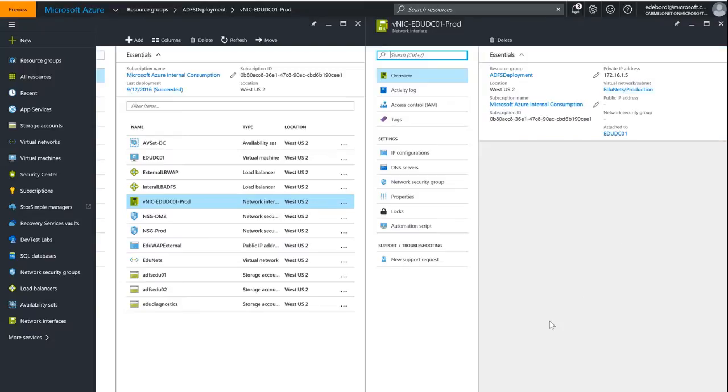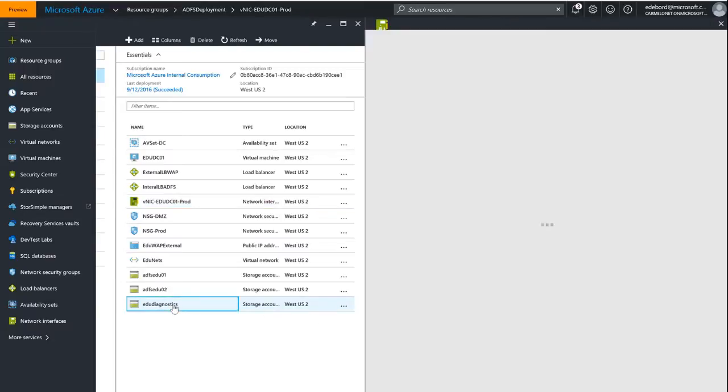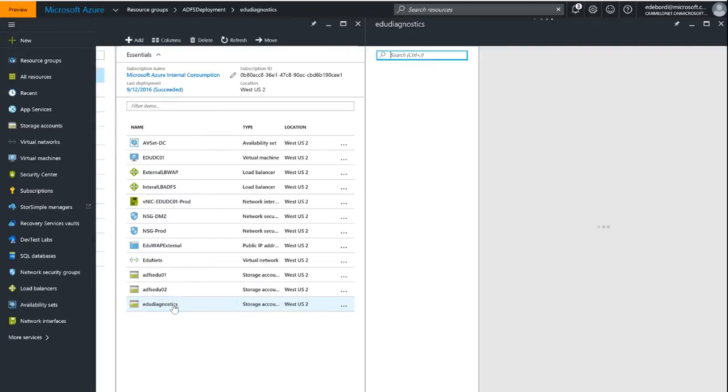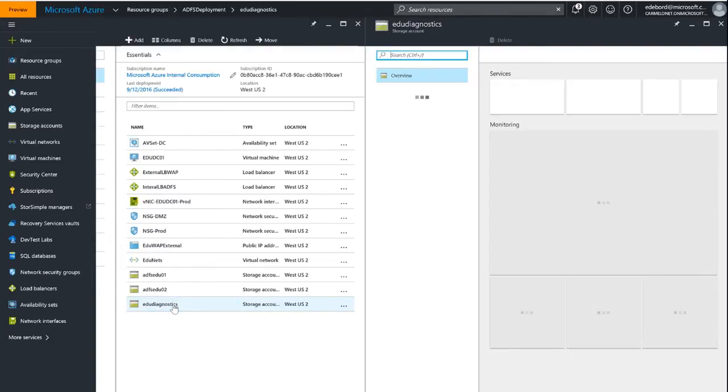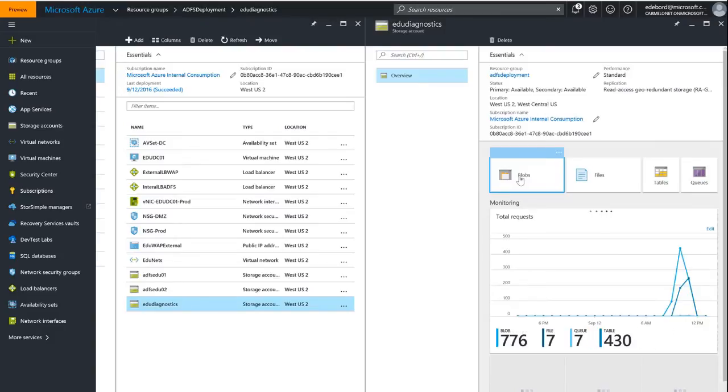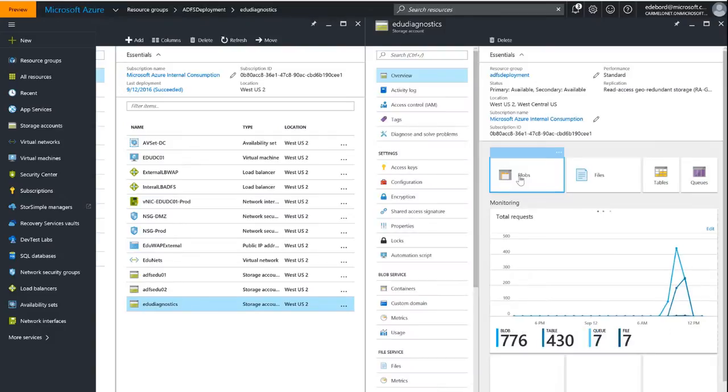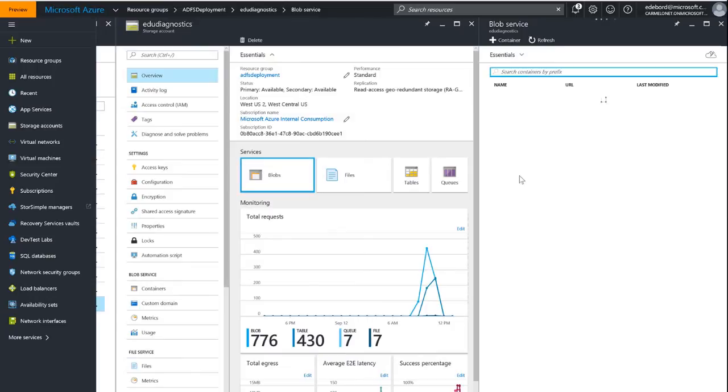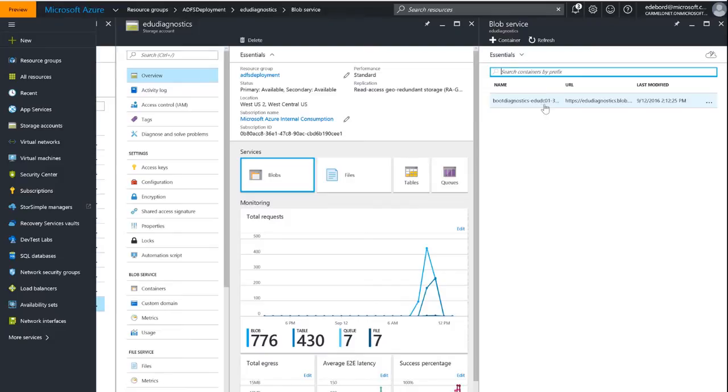Something else I wanted to quickly point out here is under our EDU diagnostic storage account, we can see if we go to our blobs, we'll be able to see that we have a container for the boot diagnostics. You can see that it's named boot diagnostics and it has the name of our virtual machine as well.